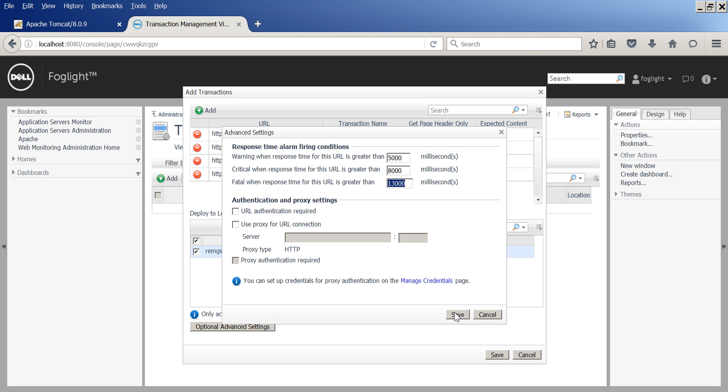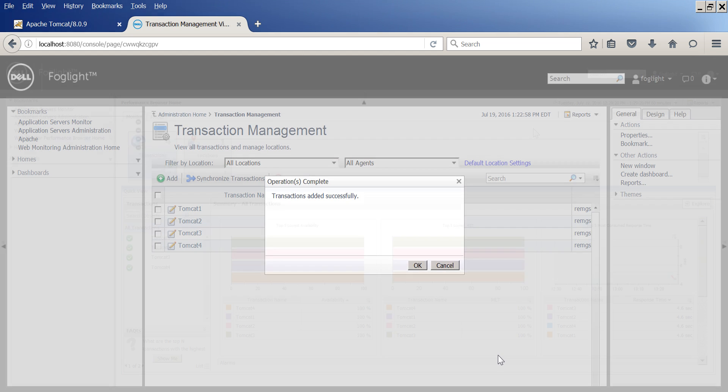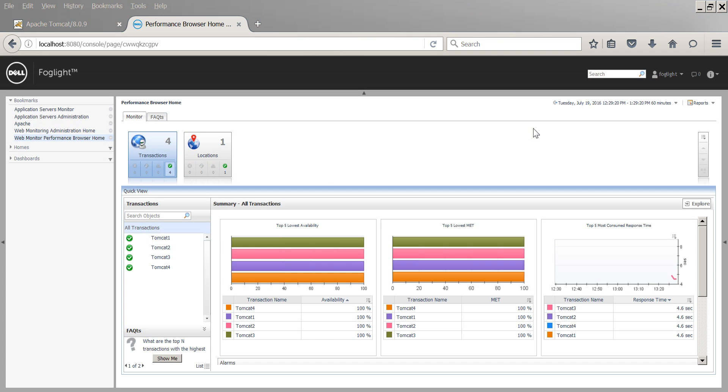In this case, it's local test. Once you are done, all you need to do is go to the performance browser home and see the performance of your website.